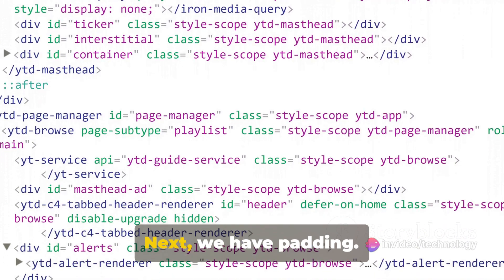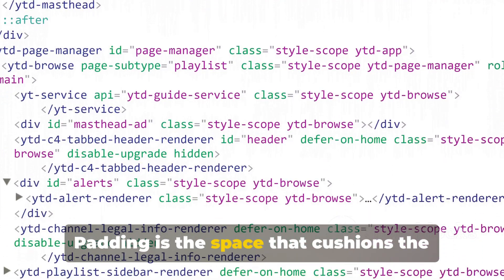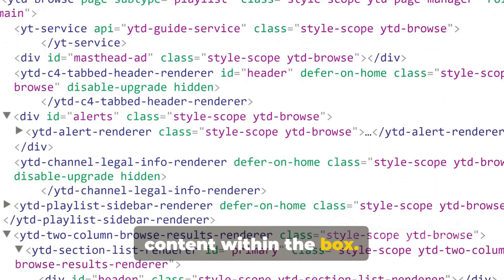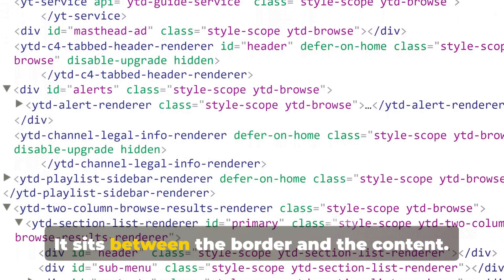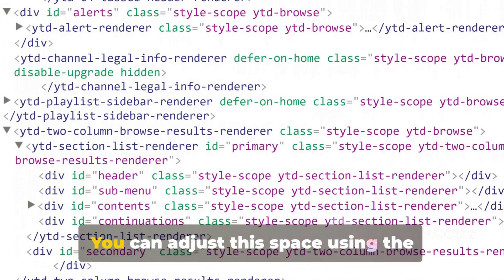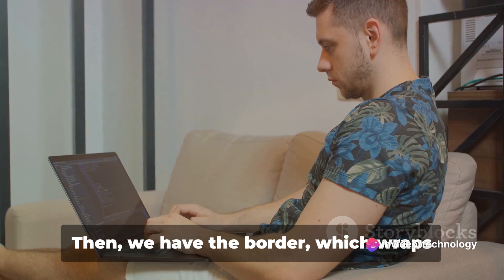Next, we have padding. Padding is the space that cushions the content within the box. It sits between the border and the content. You can adjust this space using the padding property.